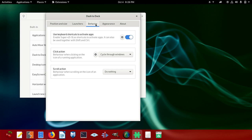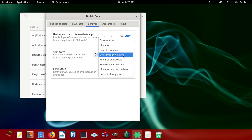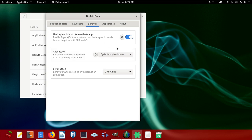You come to behaviors here and you say click action, cycle through windows, minimize or overview, launch instance, minimize the raise, whatever you want to choose here. Use keyboard shortcuts to activate apps if you want to do that.